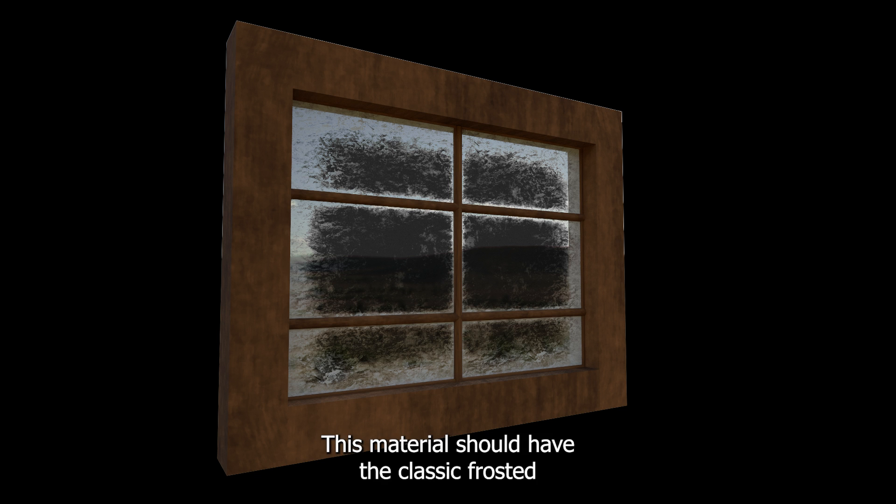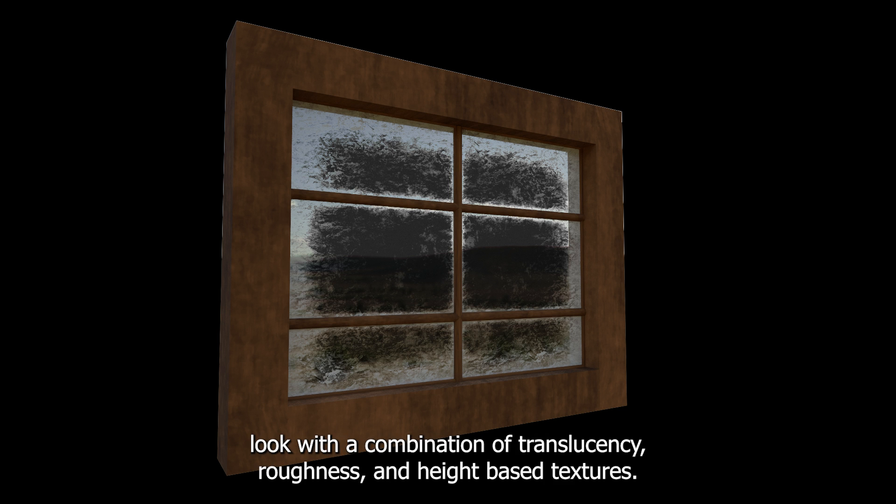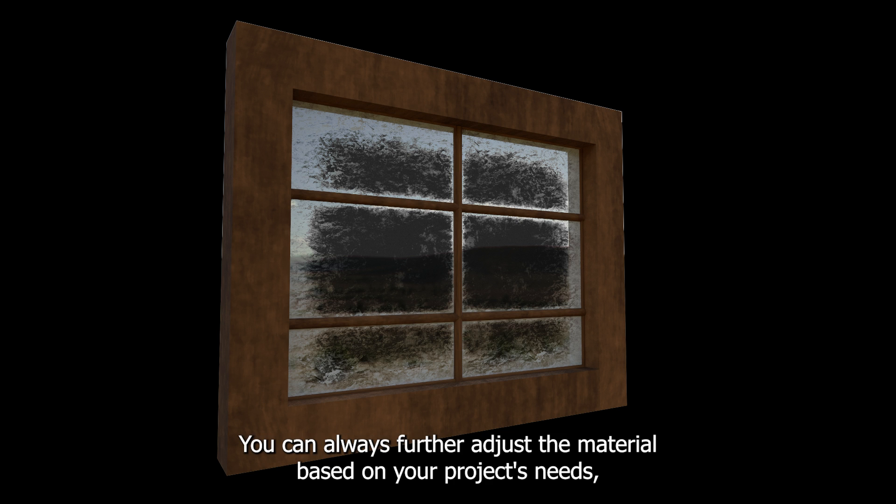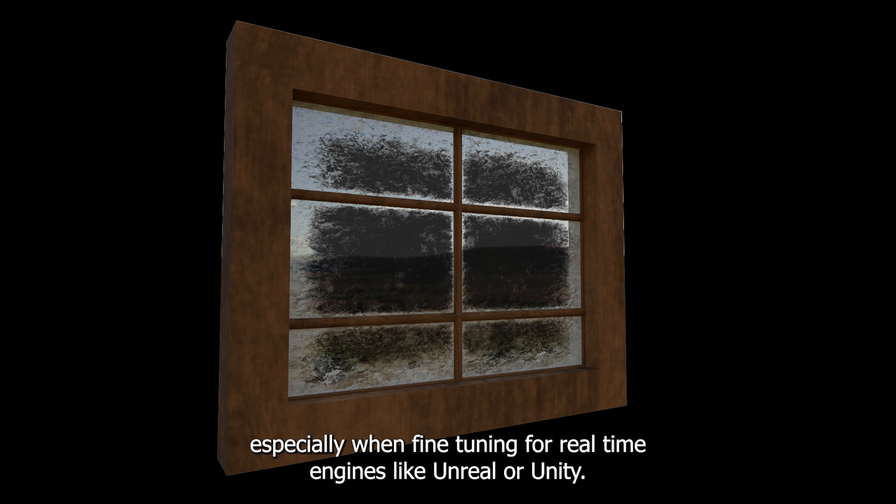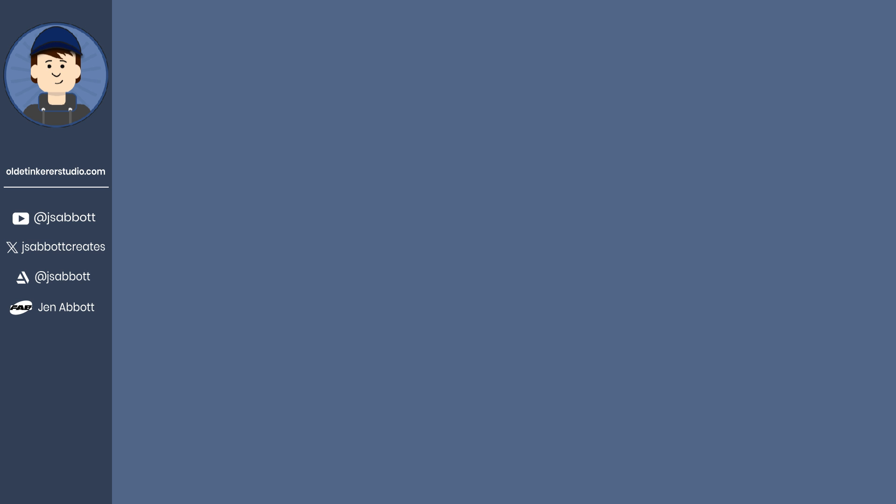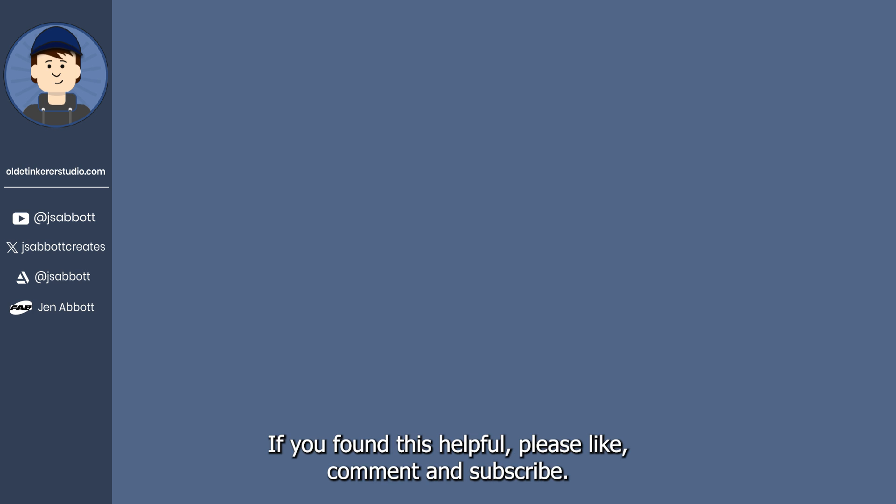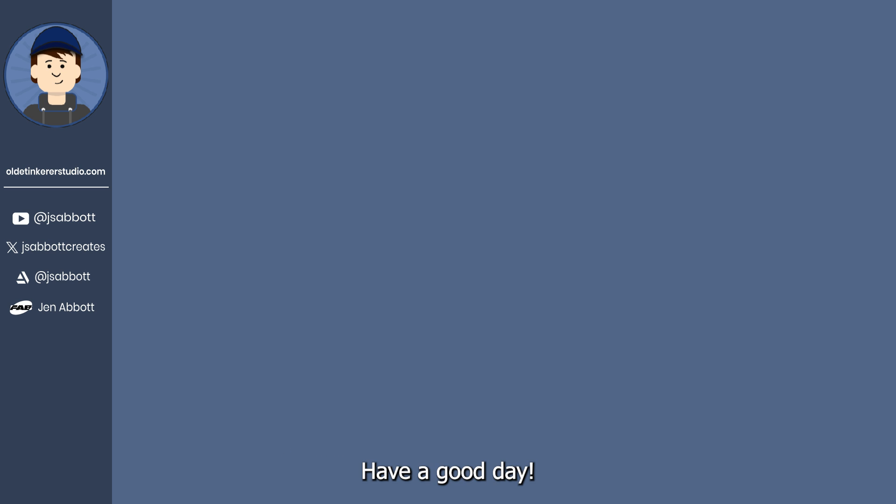You've now created a frosted glass material in Substance Painter. This material should have the classic frosted look with a combination of translucency, roughness, and height-based textures. You can always further adjust the material based on your project's needs, especially when fine-tuning for real-time engines like Unreal or Unity. Thank you for following along with this tutorial. If you found this helpful, please like, comment, and subscribe. Have a good day!